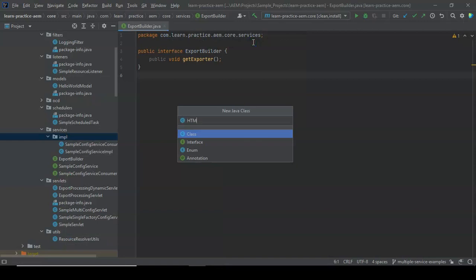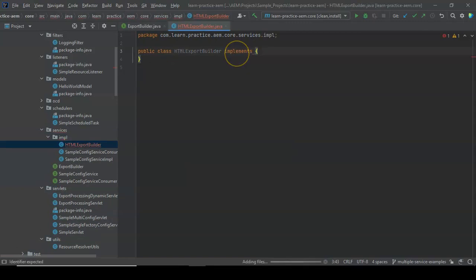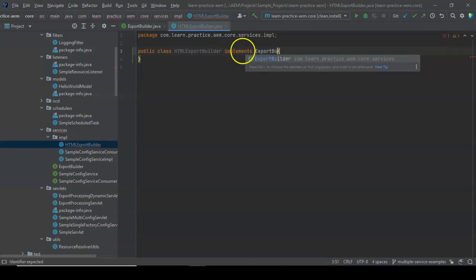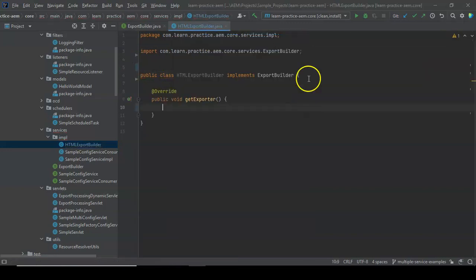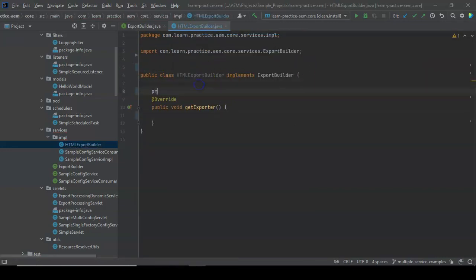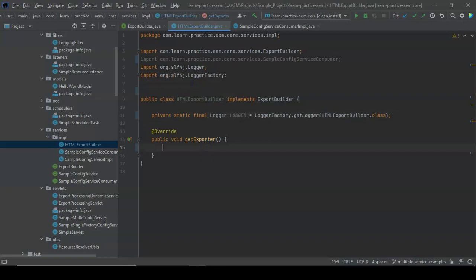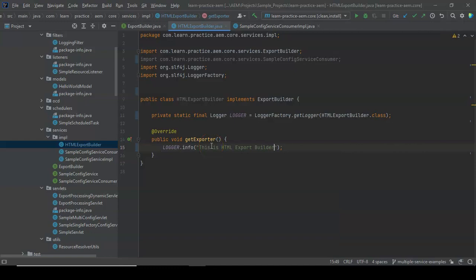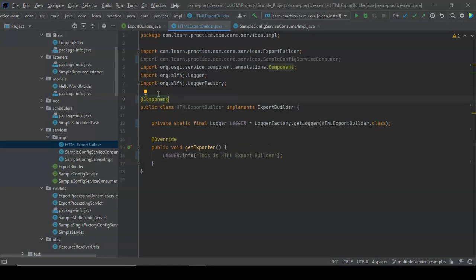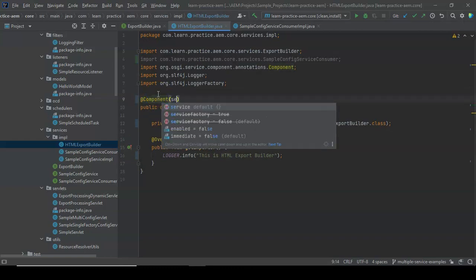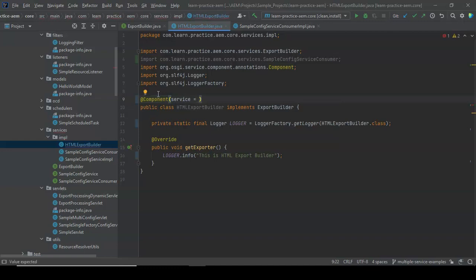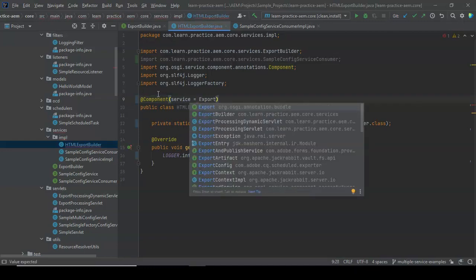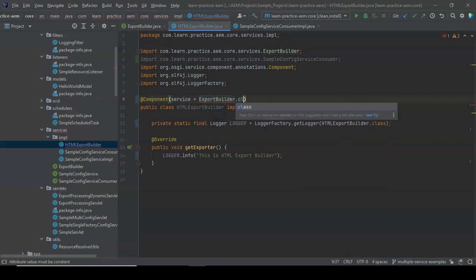Let's write the first implementation called HTMLExportBuilder. It implements our ExportBuilder interface, and we implement all the interface methods. We add a logger and inside the method we say log.info. This doesn't make it a service yet — you have to add a @Component annotation and tell which service you are implementing, so you say ExportBuilder.class.